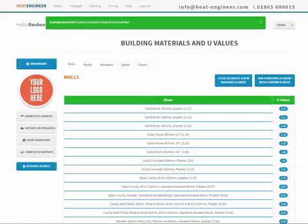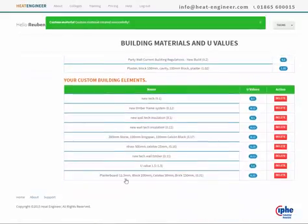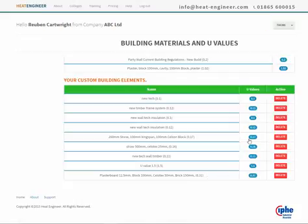It's added this to the list. There it is - plasterboard, block, celotex, and brick. That's how to add a custom building material to the list.